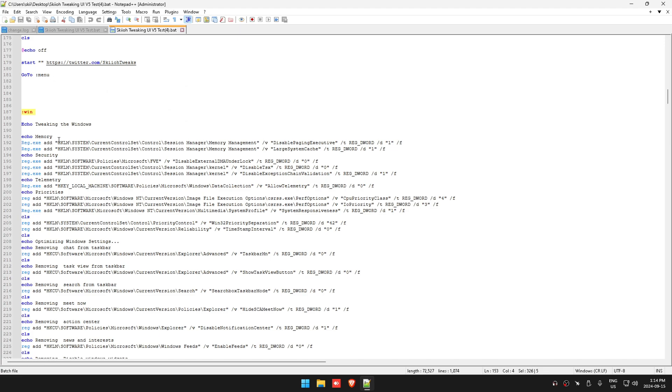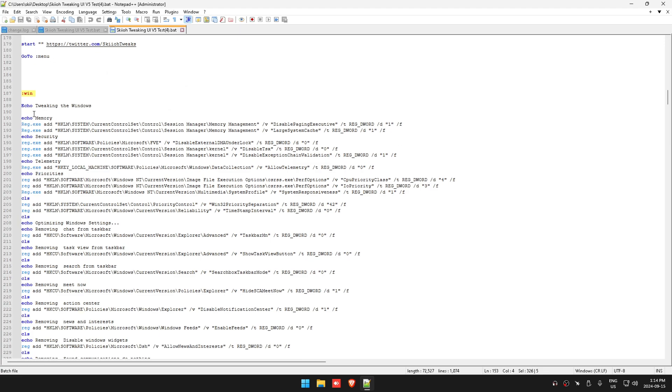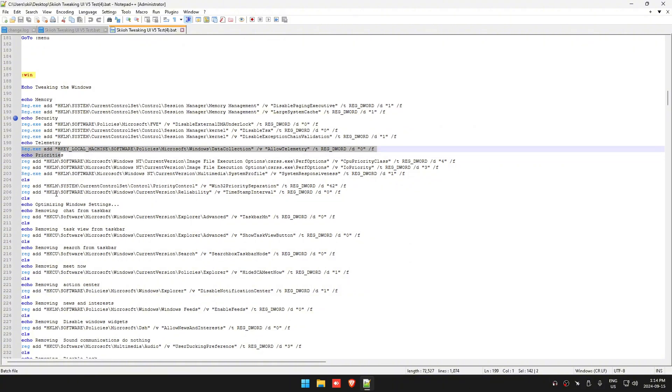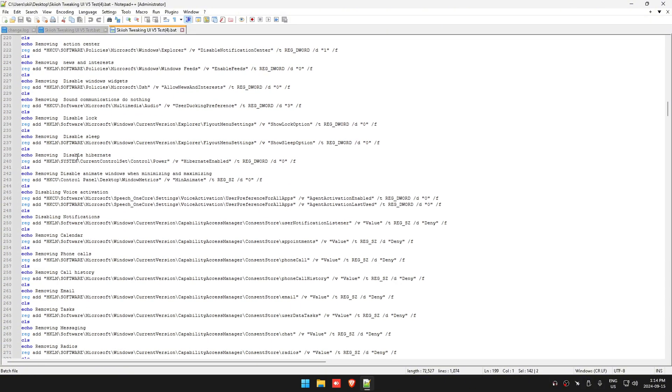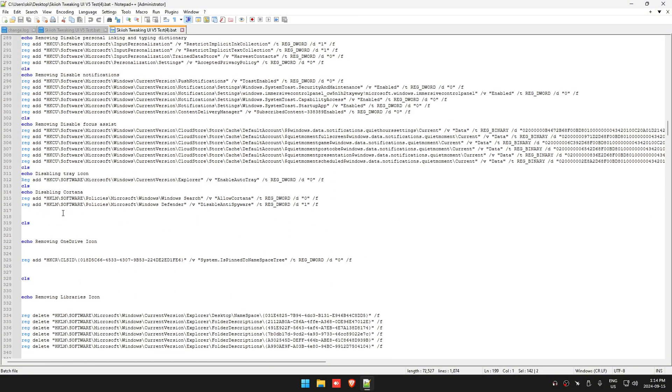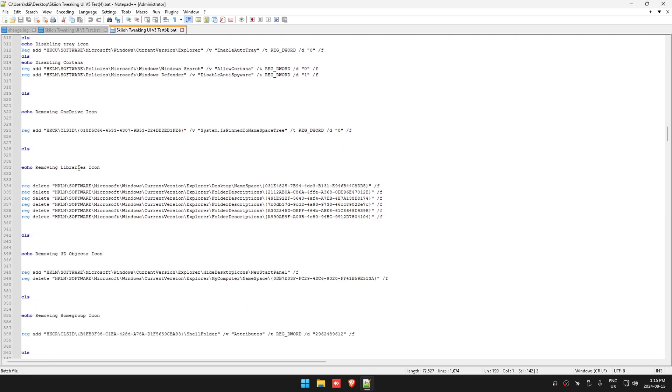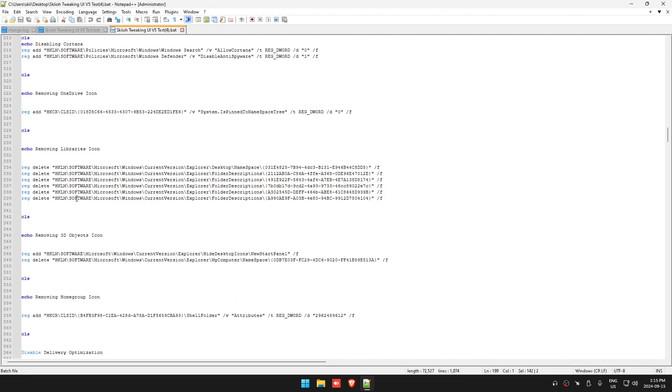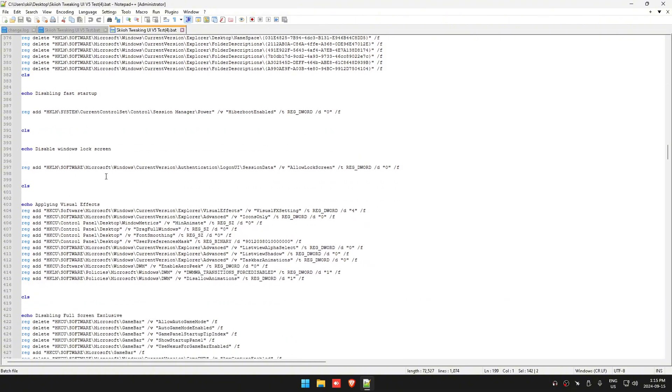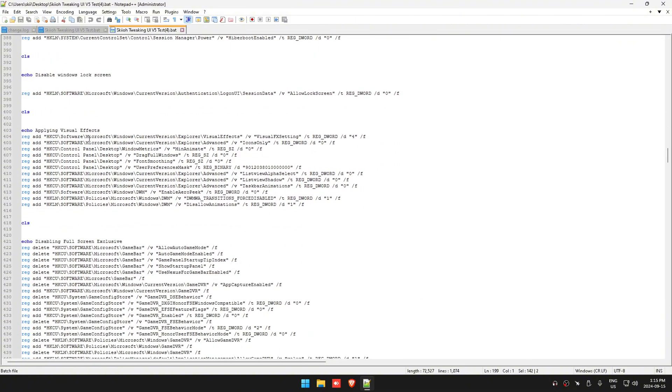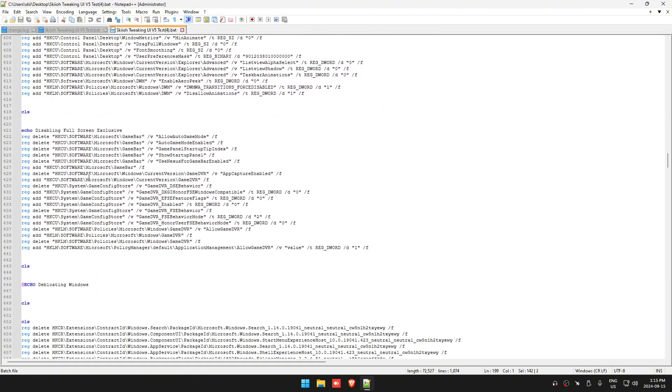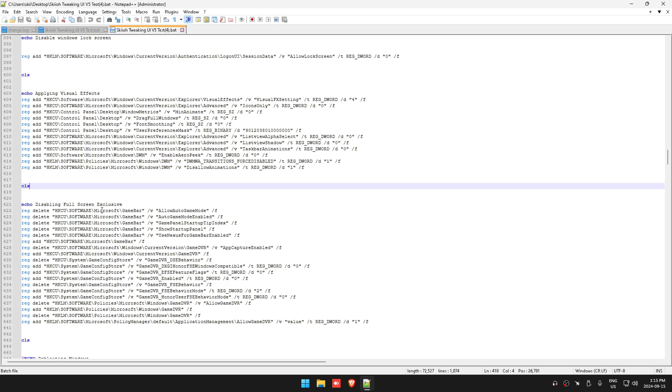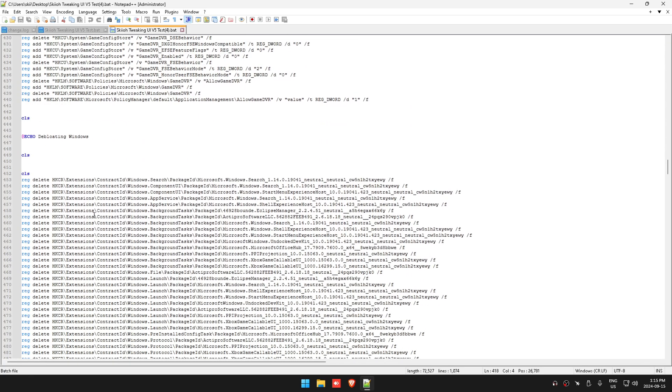This is going to be tweaking all of your Windows settings: your memory management, security, telemetry, priorities, window settings, tray icons, all that stuff. Removing the OneDrive icon, removing library icons, removing other icons too. Applying visual effects so your font looks a bit different - enabling full screen exclusive, debloating your Windows, getting all this done.